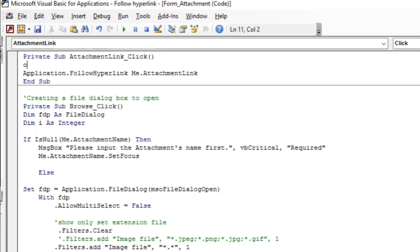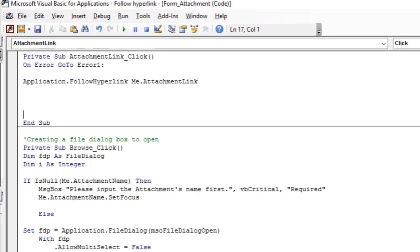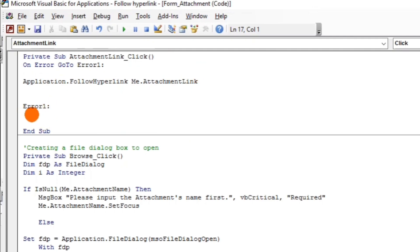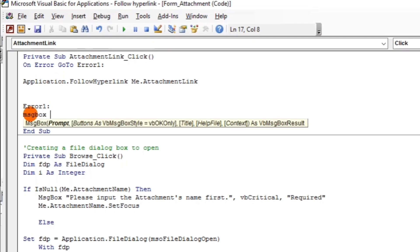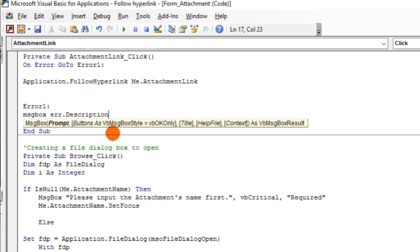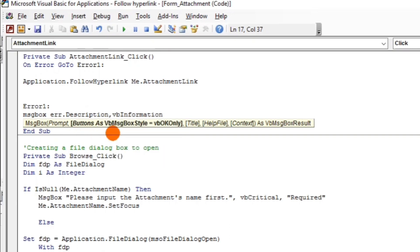Type: On Error GoTo Error1. Then add the label Error1. Inside the error handler, add a MsgBox with Err.Description and vbInformation style, with the title 'System Error'.